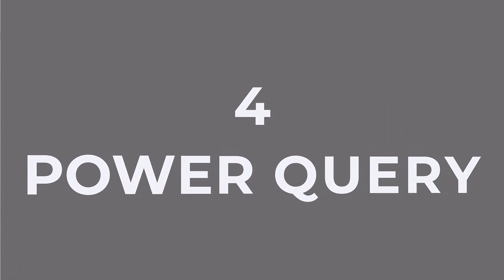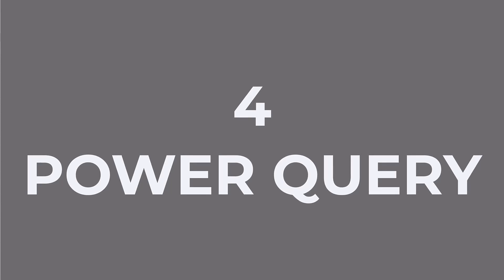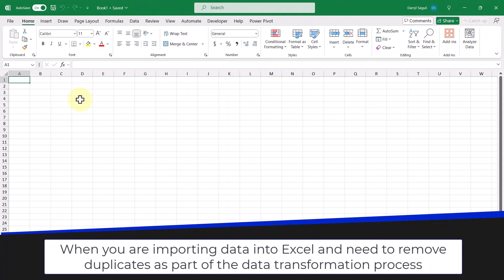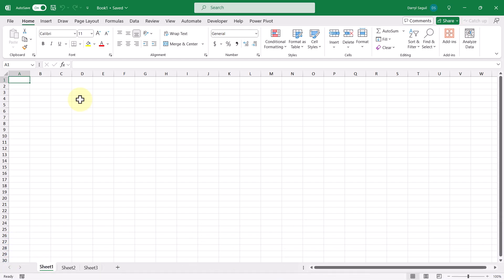The fourth method of removing duplicates is by using Power Query. You should use this when you are importing data into Excel and need to remove duplicates as part of the data transformation process.